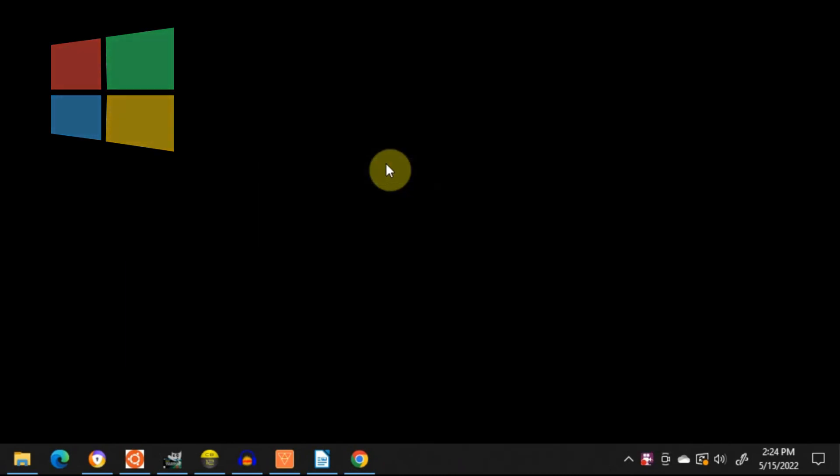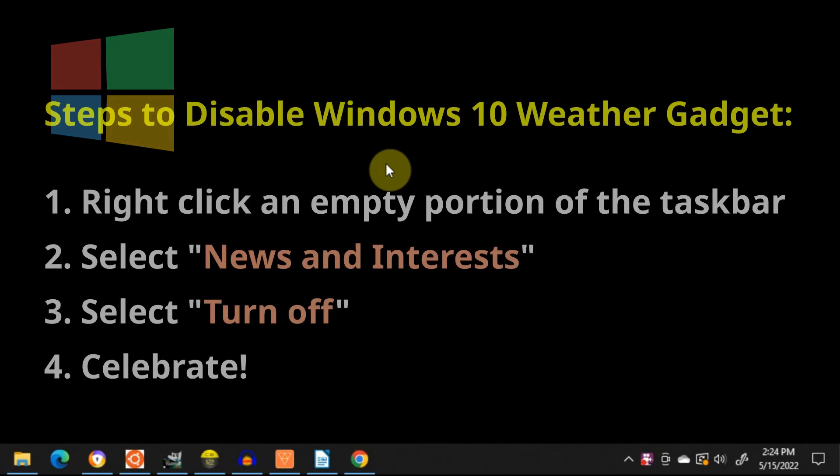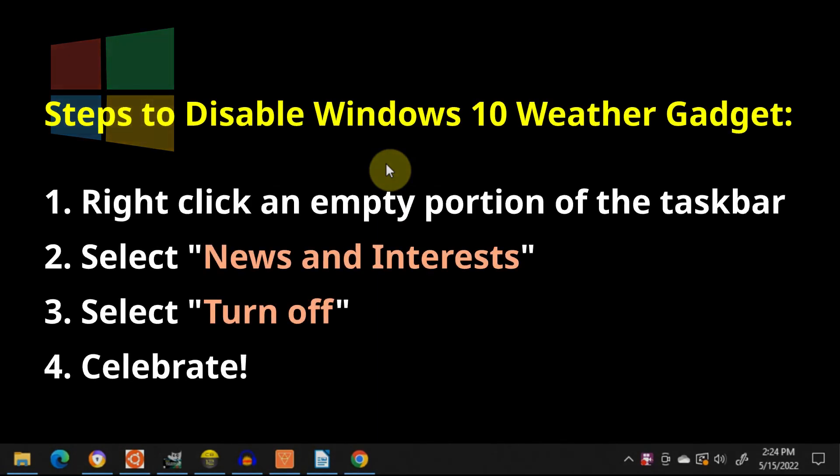Naturally, the fact that there are no menu options which actually say weather anyway kind of foxes some people a little, but hopefully you'll be all set now.